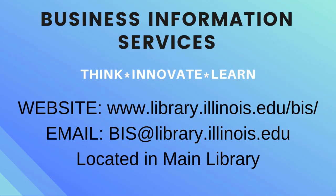If you have any questions about how to use this database, feel free to contact Business Information Services. Thanks for watching and we'll see you next time.